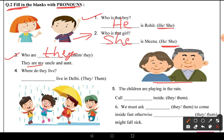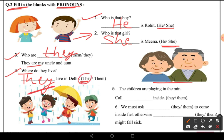Fourth: 'Where do they live?' The answer is: 'They live in Delhi.' Always remember: 'they' is used at the beginning of a sentence as a subject, and 'them' is used at the end as an object. So 'they' is a subject and 'them' is an object.